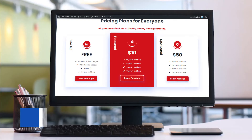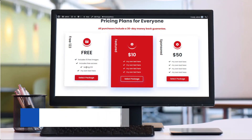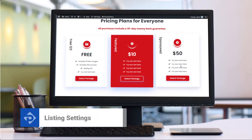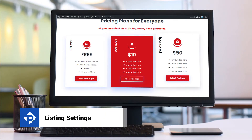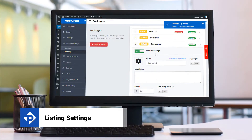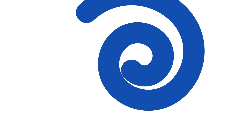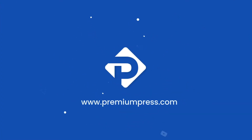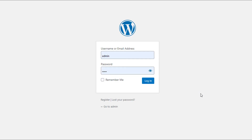In this video tutorial, I want to walk you through some of the listing setting options for your PremiumPress theme. So let's get started. To begin, log into the admin area of your WordPress website.